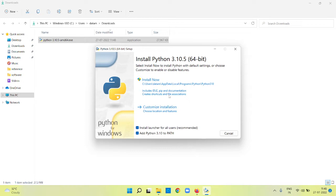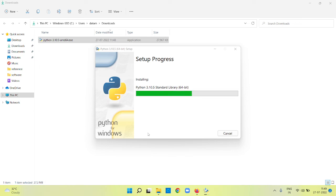It will prompt you with user access control saying do you want to allow this app to make changes on your device. By default it will be no. Click yes option, then it will start installing Python on your machine.